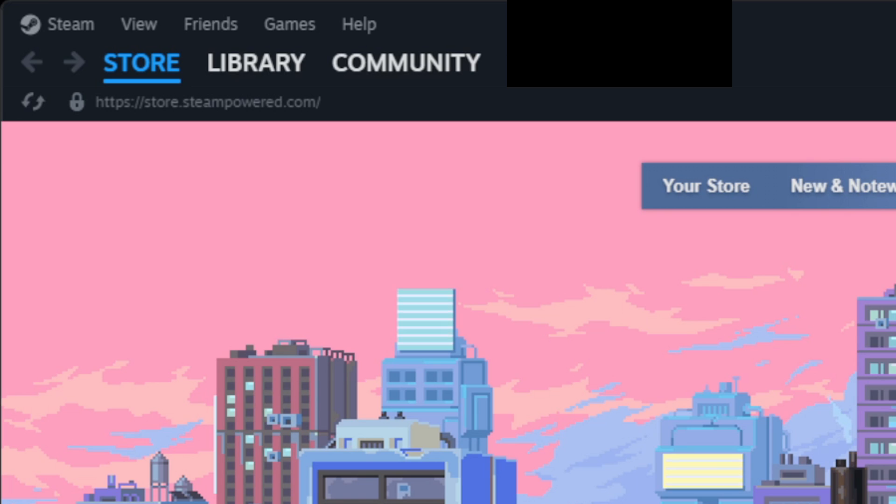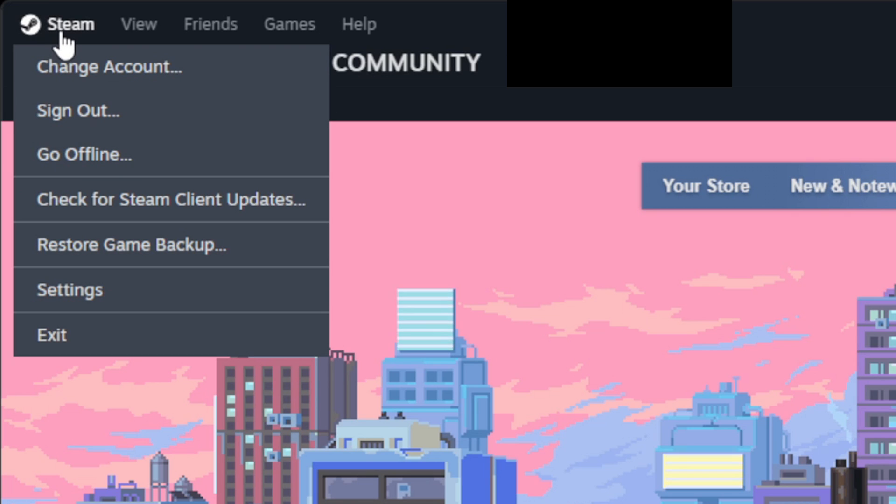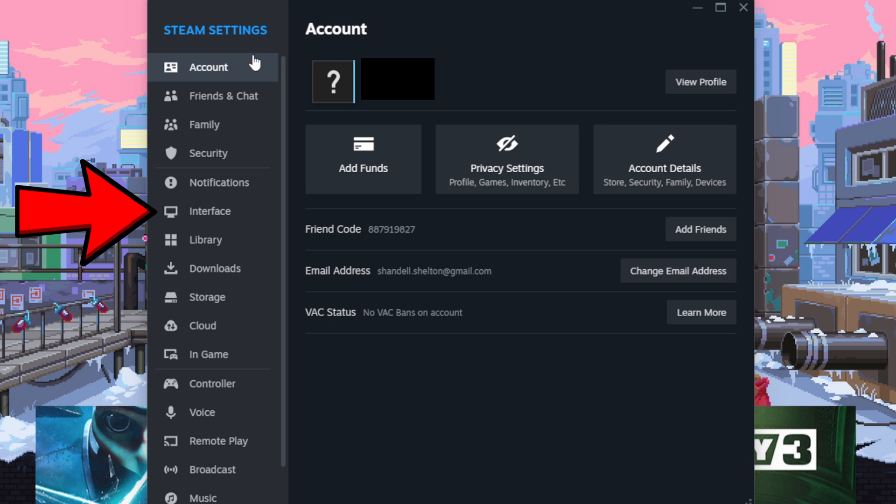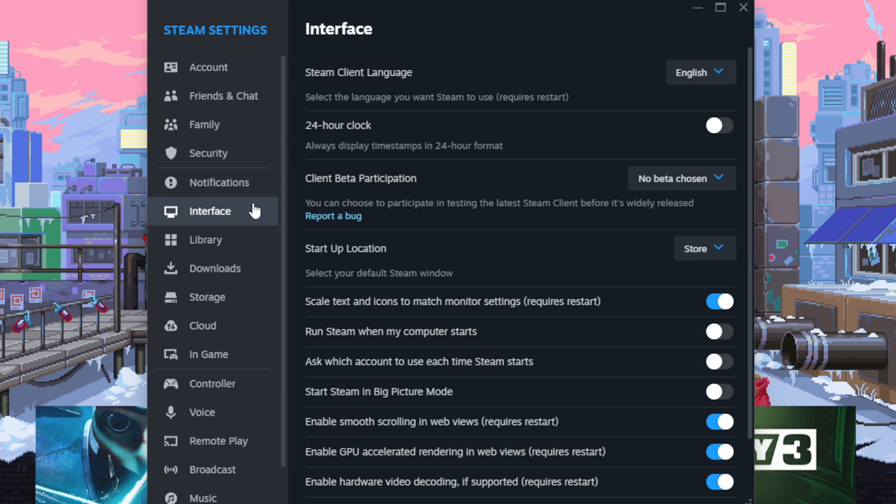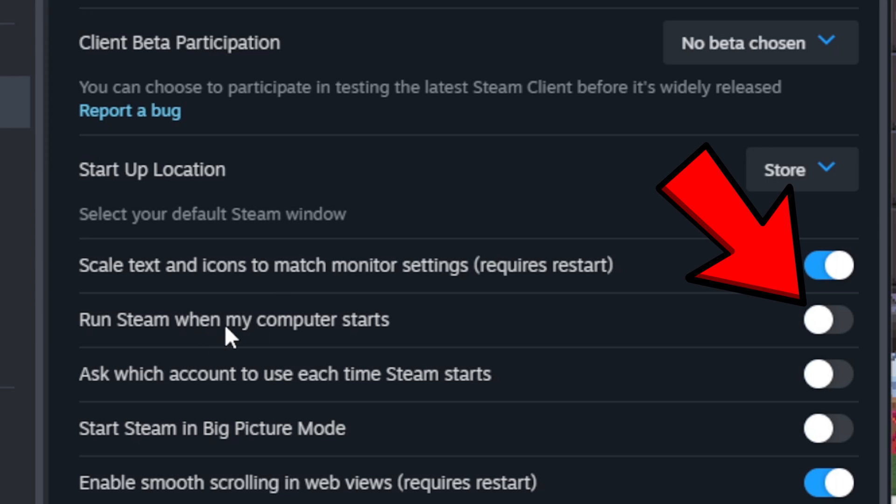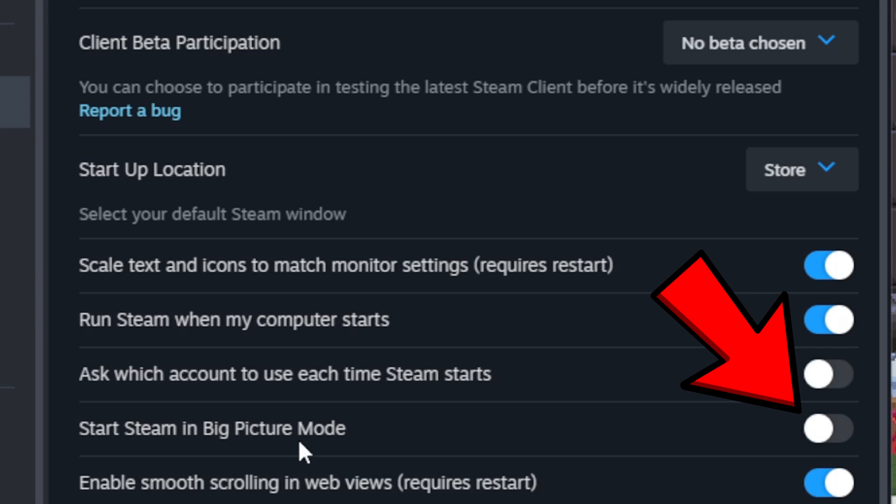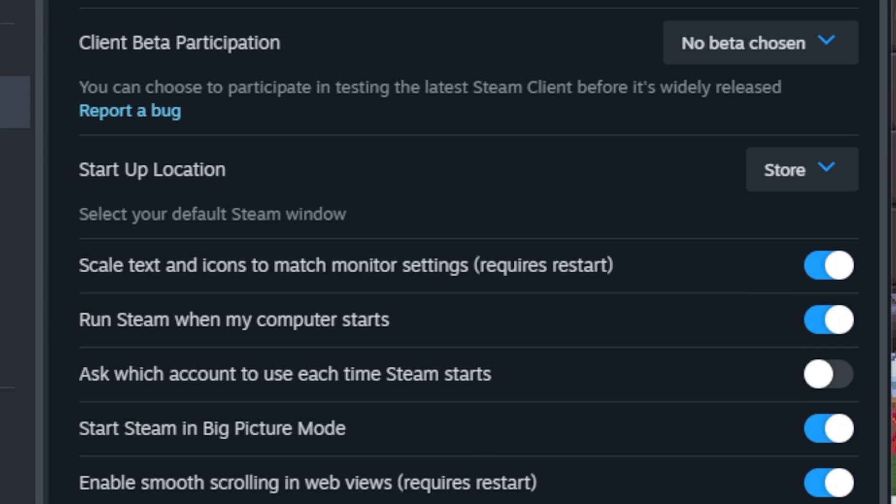Let's go up to the top left, click on Steam, go down to settings, and then go to interface. What you want to turn on here is run Steam when my computer starts. This way as soon as you log into your computer, Steam will automatically start running. You also want to turn on start Steam in Big Picture Mode. This way when Steam does load, it won't load into the desktop version. Instead it will load into Big Picture Mode.